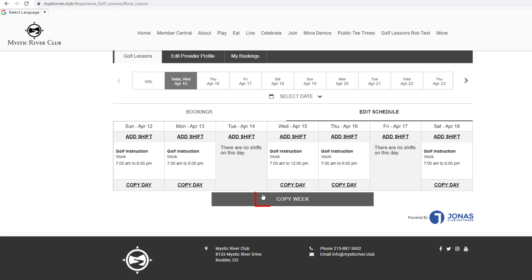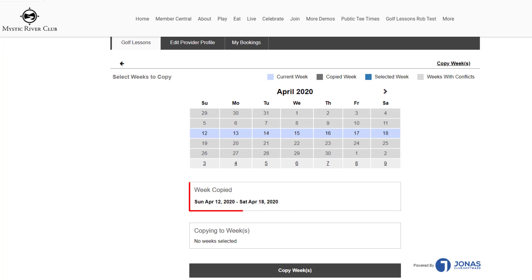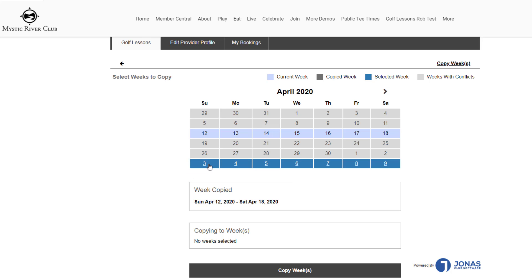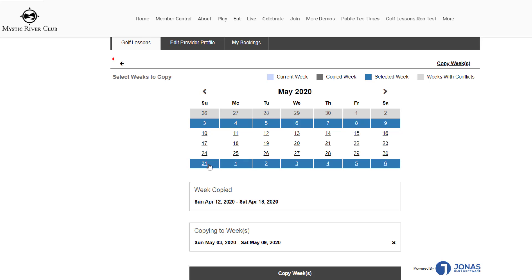Use the Copy Week option to recreate the shifts for the entire week. This time, the week copied will be displayed under the calendar instead of a single day. Select the weeks to copy. Use the left arrow to go back or click Copy Weeks to save.